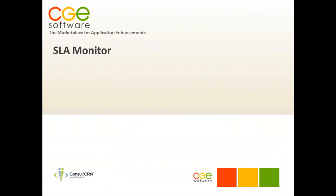Thank you for watching the SLA monitor demonstration. This enhancement for dynamic CRM allows you to apply response times to cases based on the order of priority.